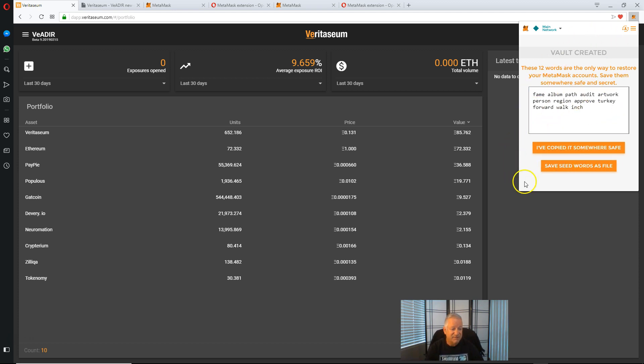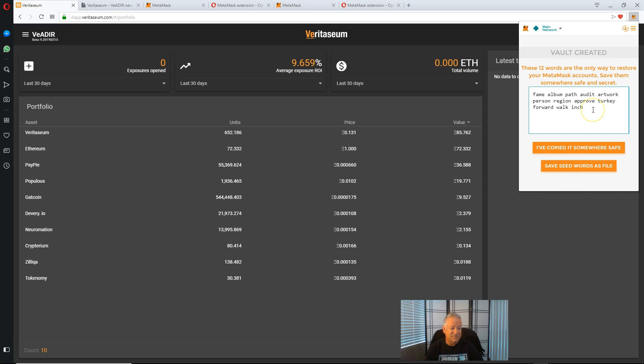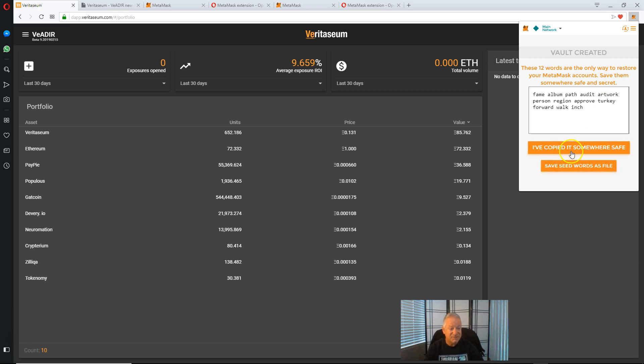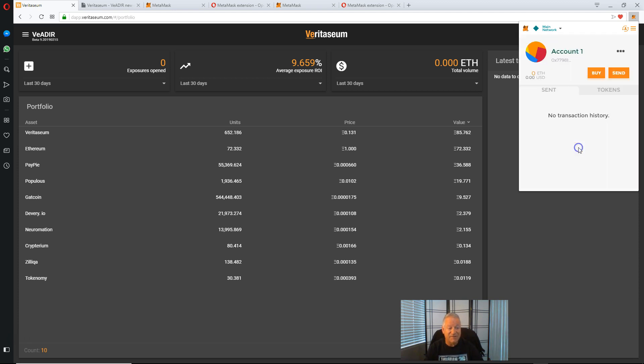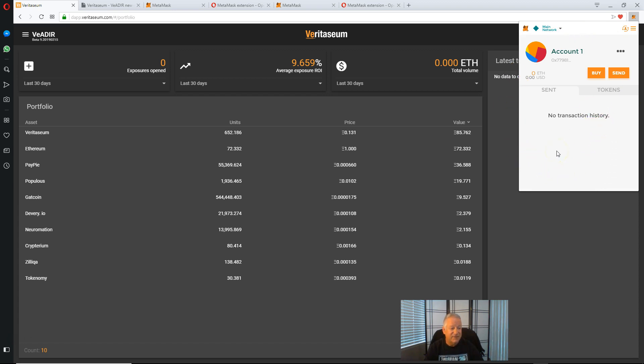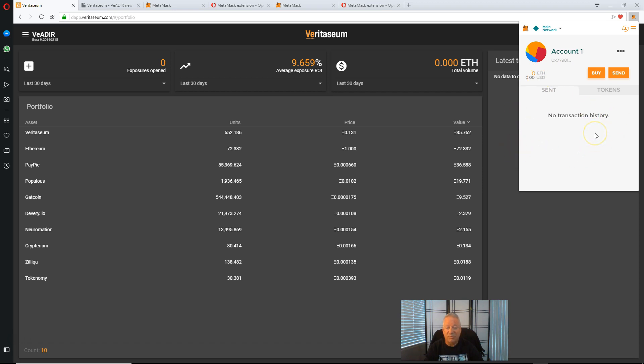And either copy it down somewhere, you can save seed words as a file. It's not recommended. If your computer is hacked, people can access that file and get into your account. So again, make sure you copy these. This is a test environment. I do not plan to use this particular account, so if anyone wants to go access it as practice, go ahead. There will be nothing in it. So I'm going to say I've already copied these somewhere safe. And we'll see, okay, we have a new account. Here it's got zero Ethereum, zero dollar value, nothing in it. Brand new Ethereum account.